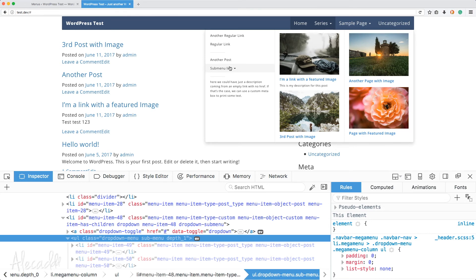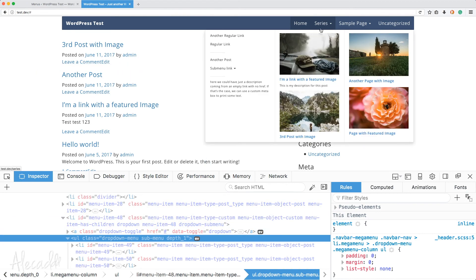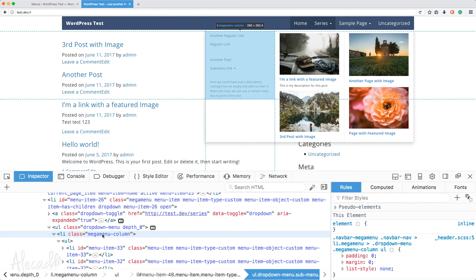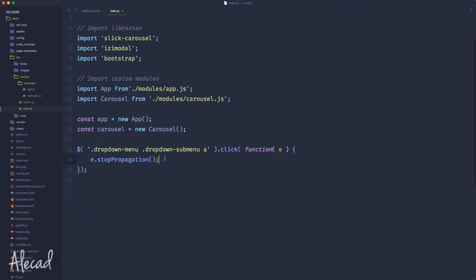Bootstrap automatically adds a class 'open' to the container to open a dropdown if you respect its own architecture — ul, li, a tag, submenu, ul in the proper structure. Because we're not respecting that structure, we have an extra type of HTML markup and Bootstrap doesn't know where the submenu is anymore. So we need to manually trigger this.